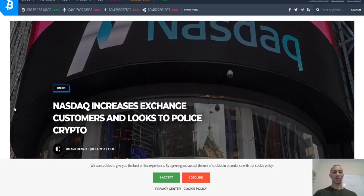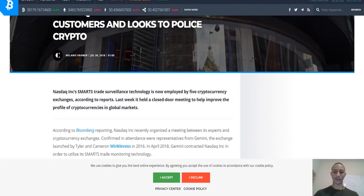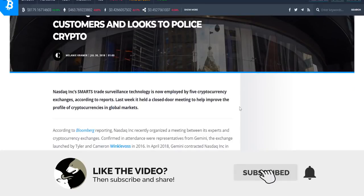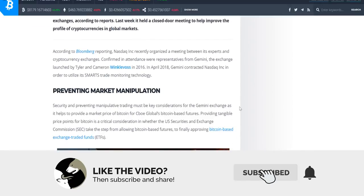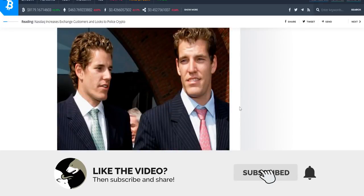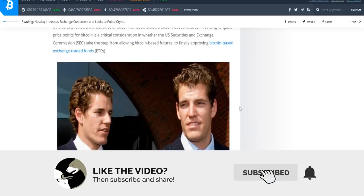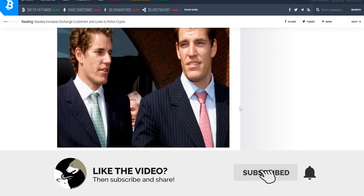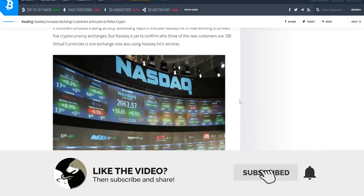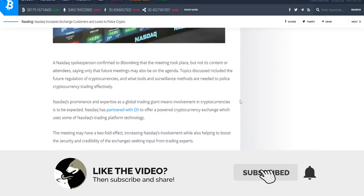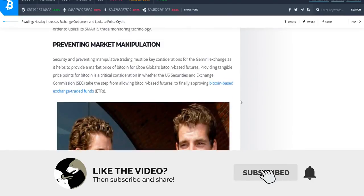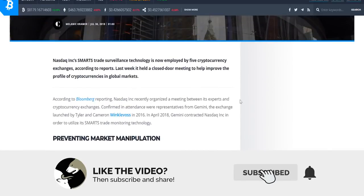Last piece of news: NASDAQ increases exchange customers and looks to police cryptocurrencies. There was essentially a few days ago a closed-door meeting between the guys at NASDAQ and some figures in the cryptocurrency space. I haven't spoken about ETFs on this channel—I'm going to do a separate video. The Winklevoss ETF was rejected, but the CBOE one that we were paying attention to is still on the table. The focus of this meeting was to essentially provide more security, stability, and liquidity and reduction in market manipulation to the cryptocurrency space as a whole.